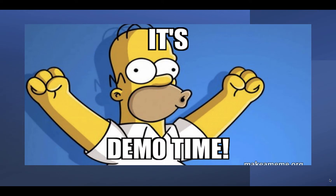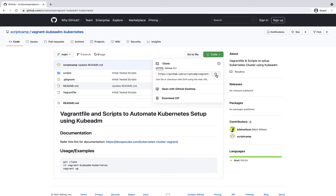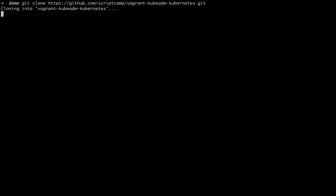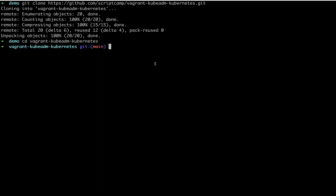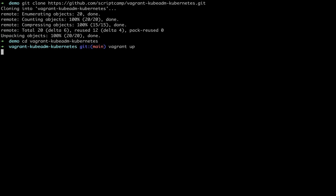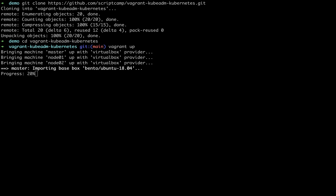Now that we have enough understanding about the scripts, let's get right into the demo. I've added the GitHub repository link in the description — open it and copy the repo link. Open the terminal and clone the GitHub repo in a directory of your preference, then CD into the cloned repo and execute the vagrant up command. When you run it for the first time, Vagrant will download the specified Ubuntu image from Vagrant Cloud. It will take a couple of minutes or more based on your internet speed — it's a one-time activity.